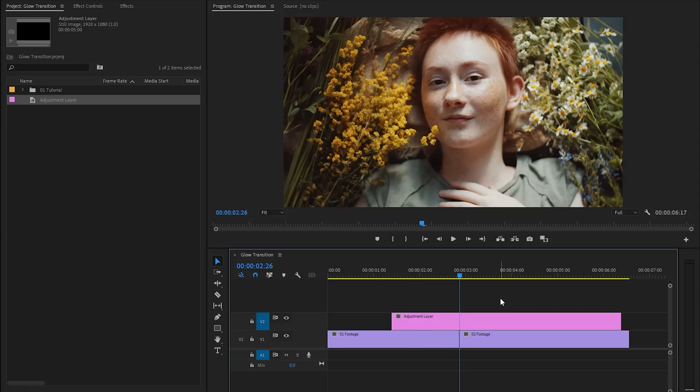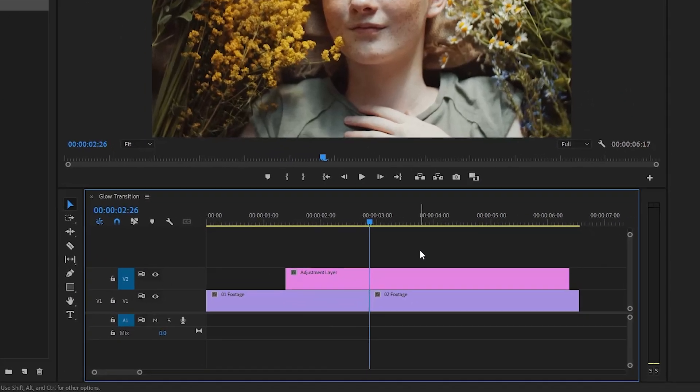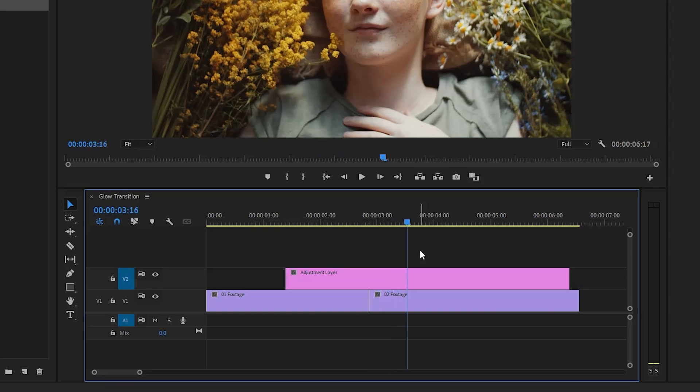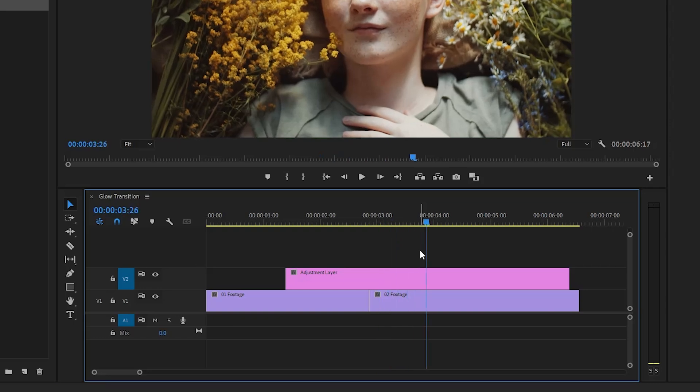After that, move the time indicator to the middle position between the two video clips, because this will be the center point of the transition. Now we have to cut this adjustment layer on both sides. Let's move the time indicator 30 frames forward — you can do this by holding the Shift key and hitting the right arrow key six times to skip 30 frames. Then switch over to the razor tool by hitting the C key and cut the adjustment layer to this position.